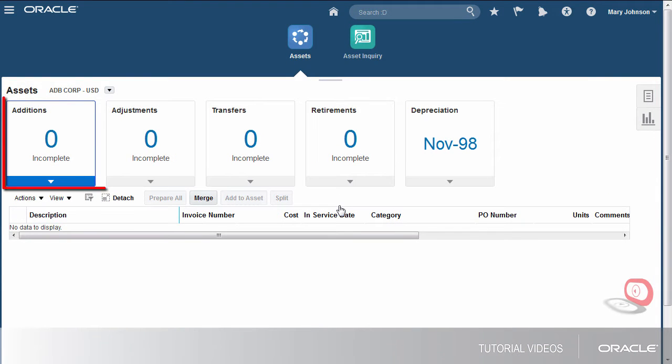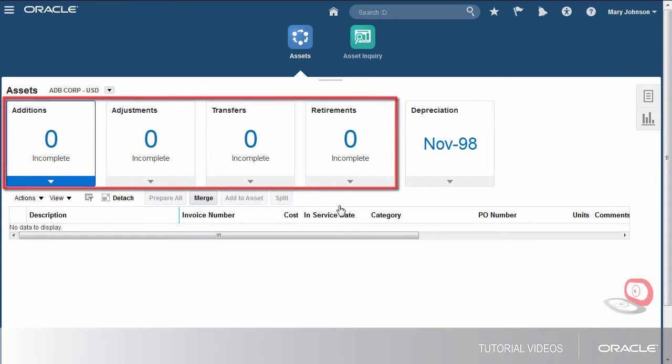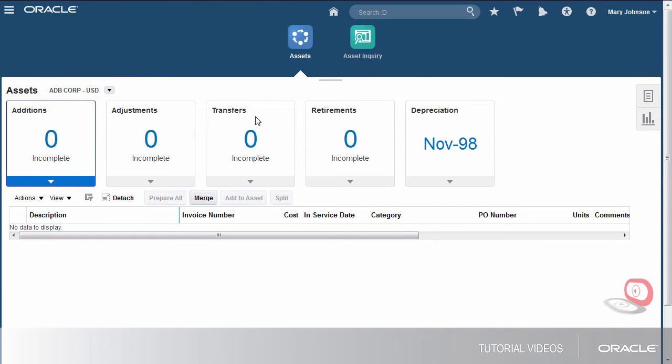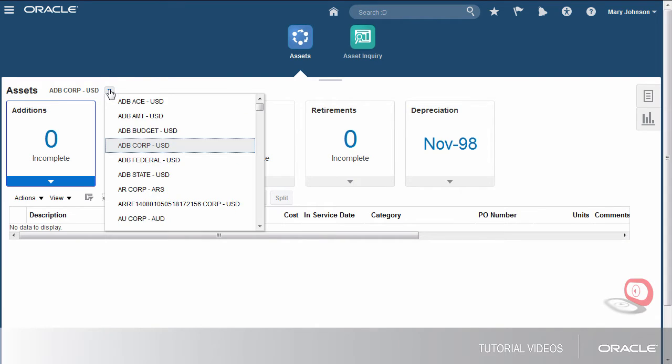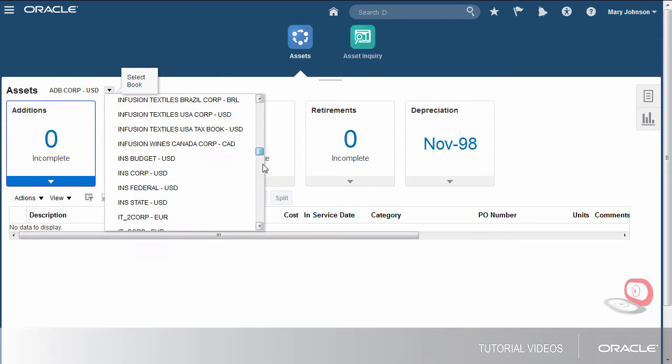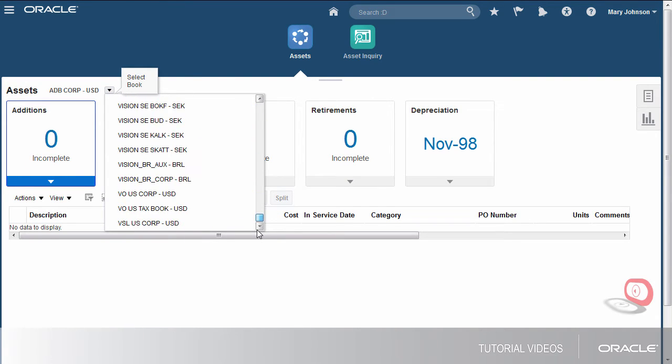The first four info tiles display transactions that require action or are incomplete. When you've completed the actions, you can run depreciation and create accounting.